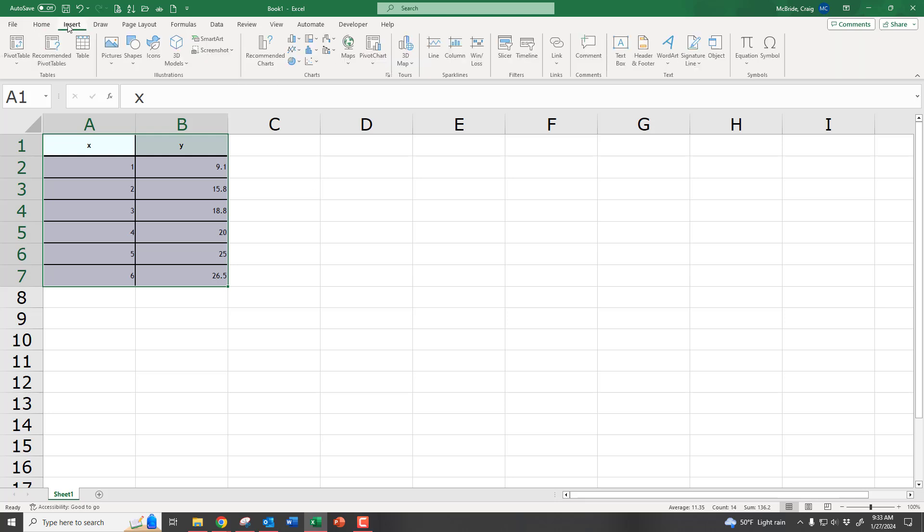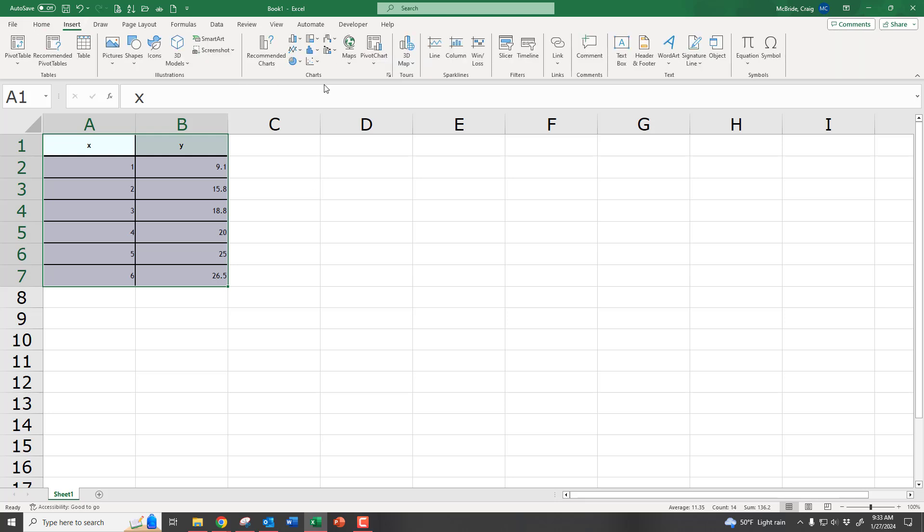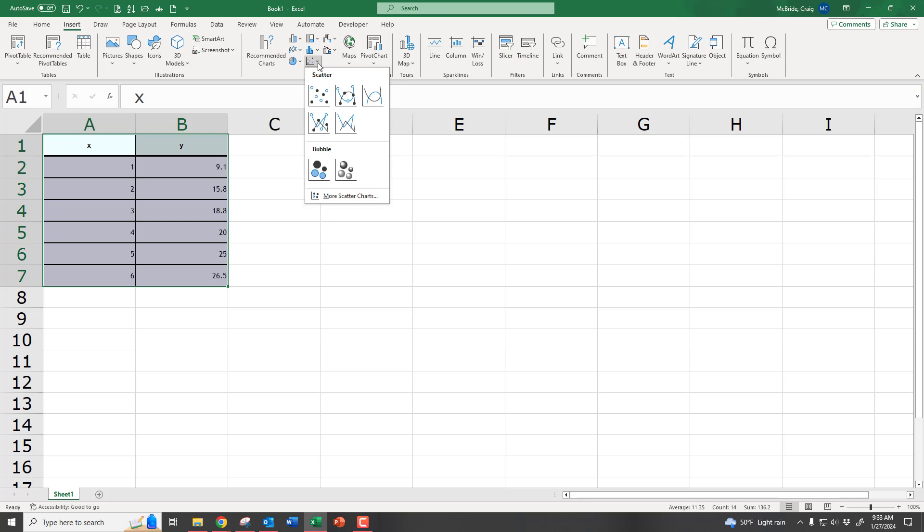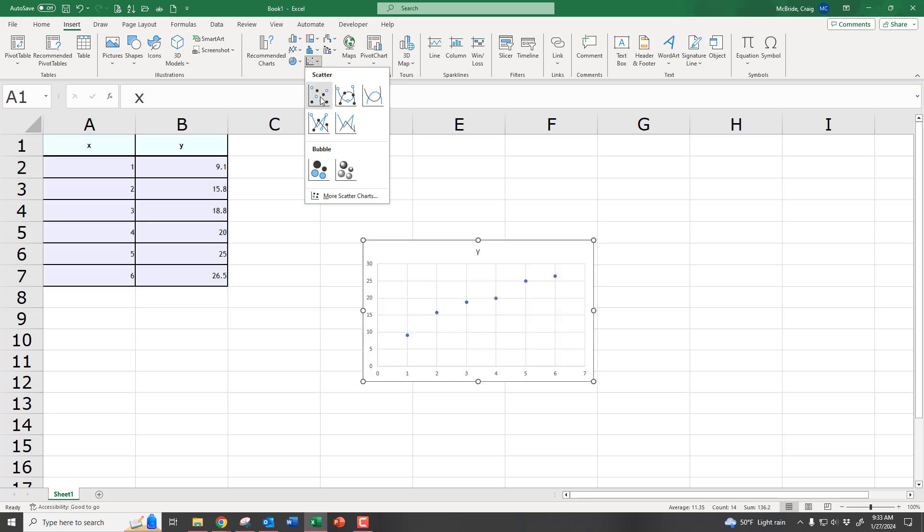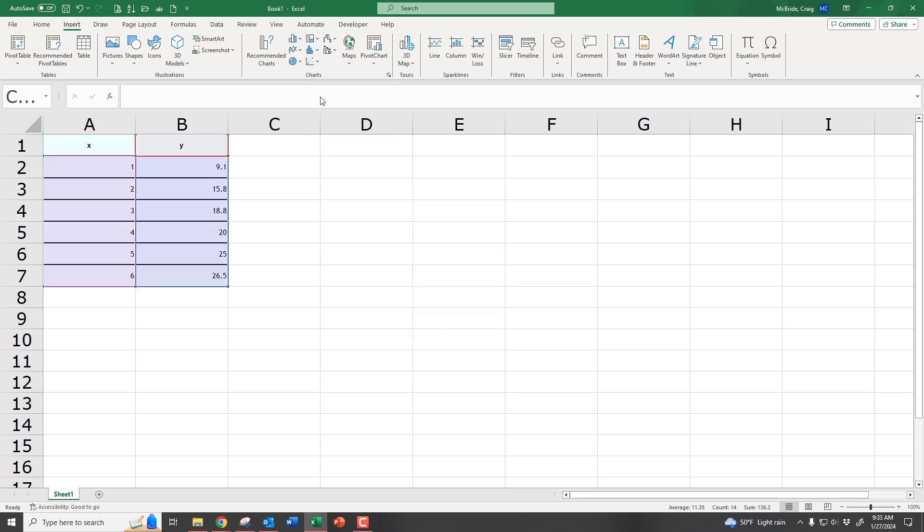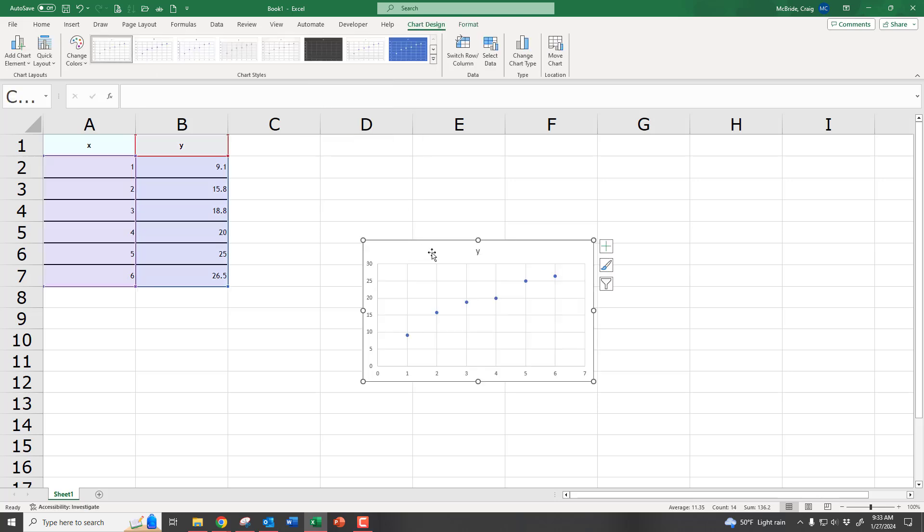You go to Insert. Right here, there's a thing for Scatter Plots. Click the little down arrow and go to Scatter Plots. You can probably just click the button, actually, since we're not going to do anything but the Standard Scatter Plot. And then we're going to adjust it. So here's the plot of our data.